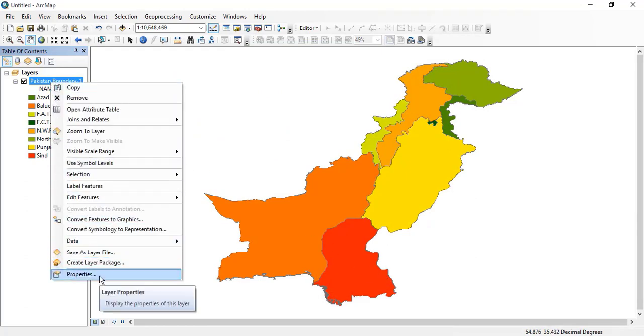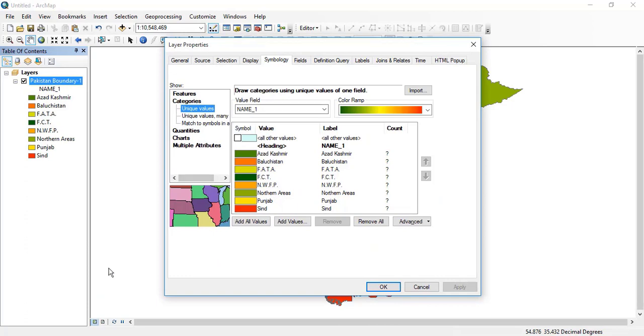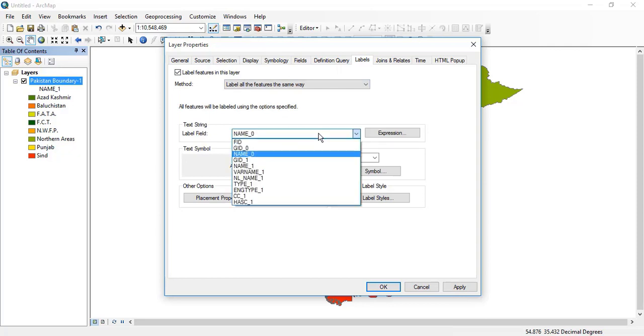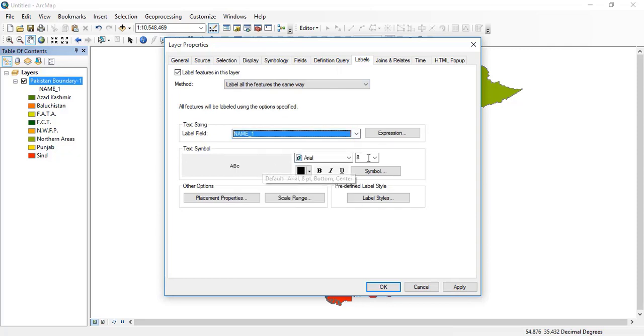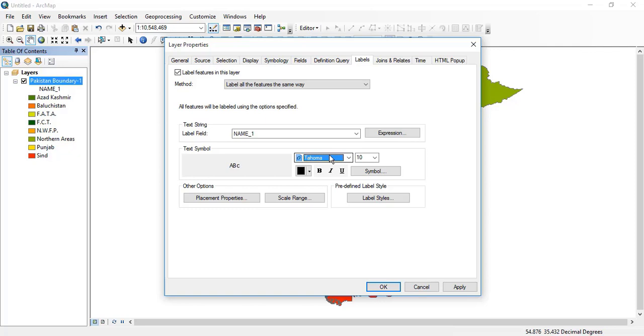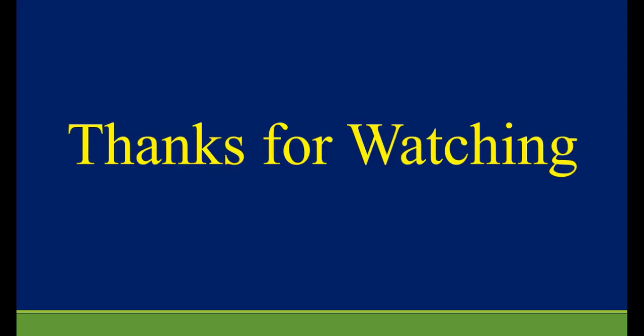I can also add labels to the vector data. I will click label and select name one. I can change the font size and font style. I will select Times New Roman and make it bold. I will apply and okay. Now you can see that the map has been categorized and labeled.